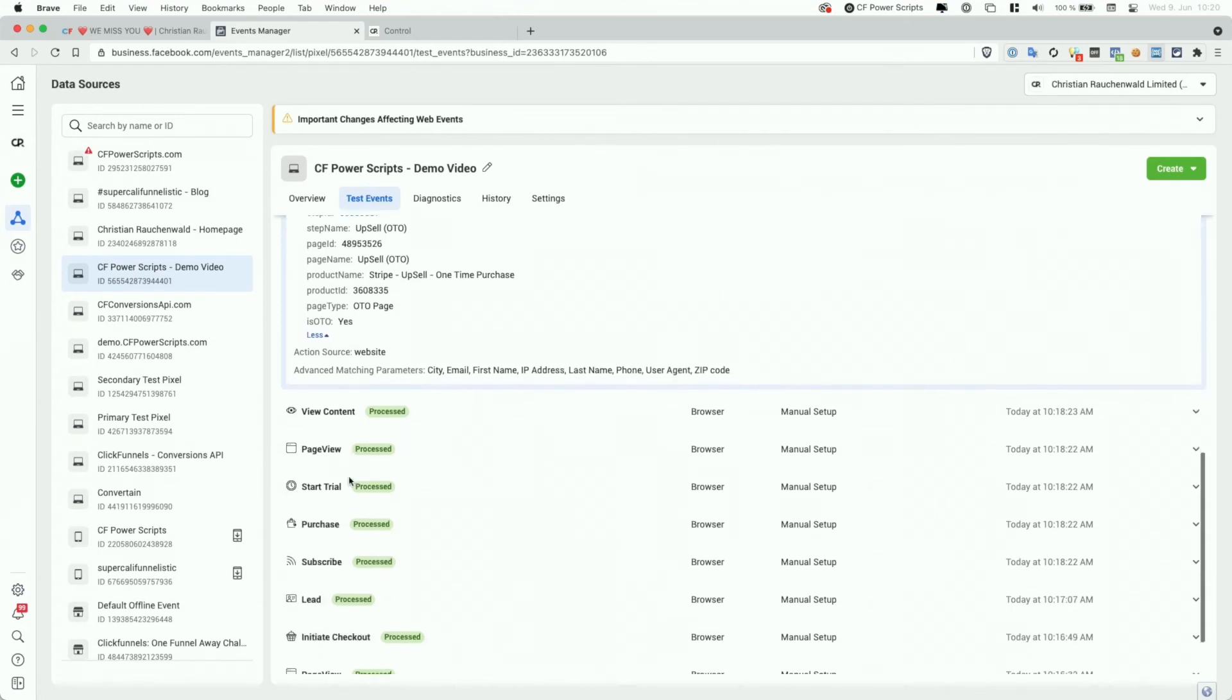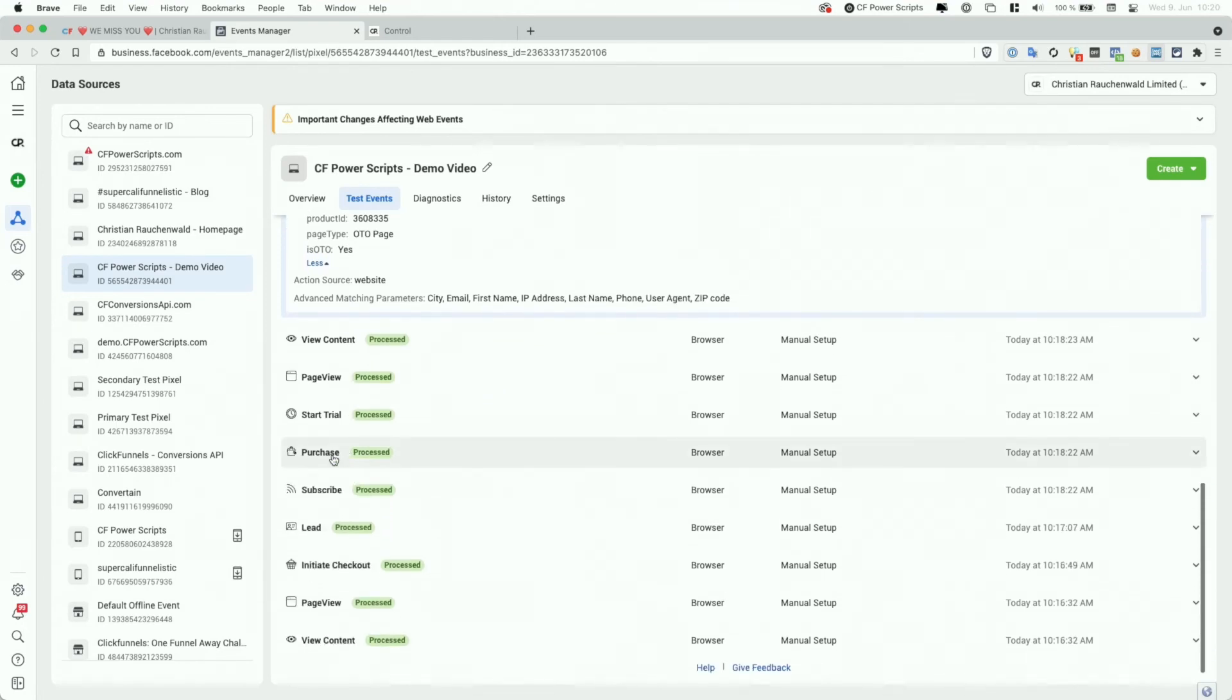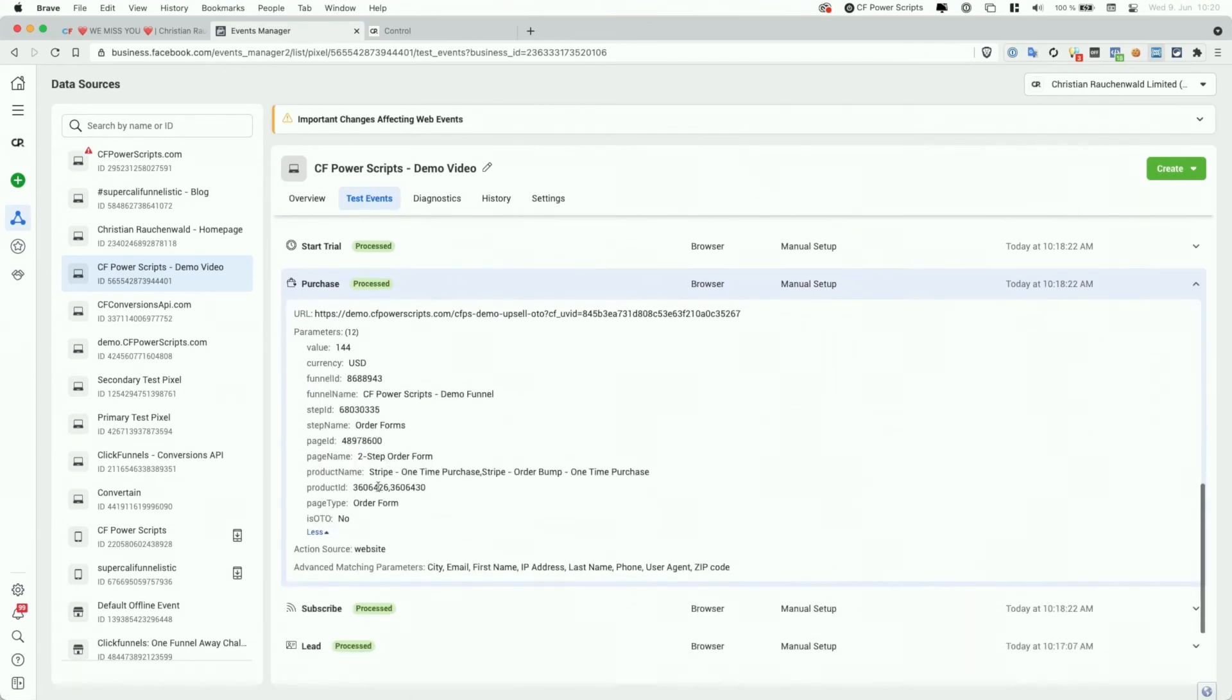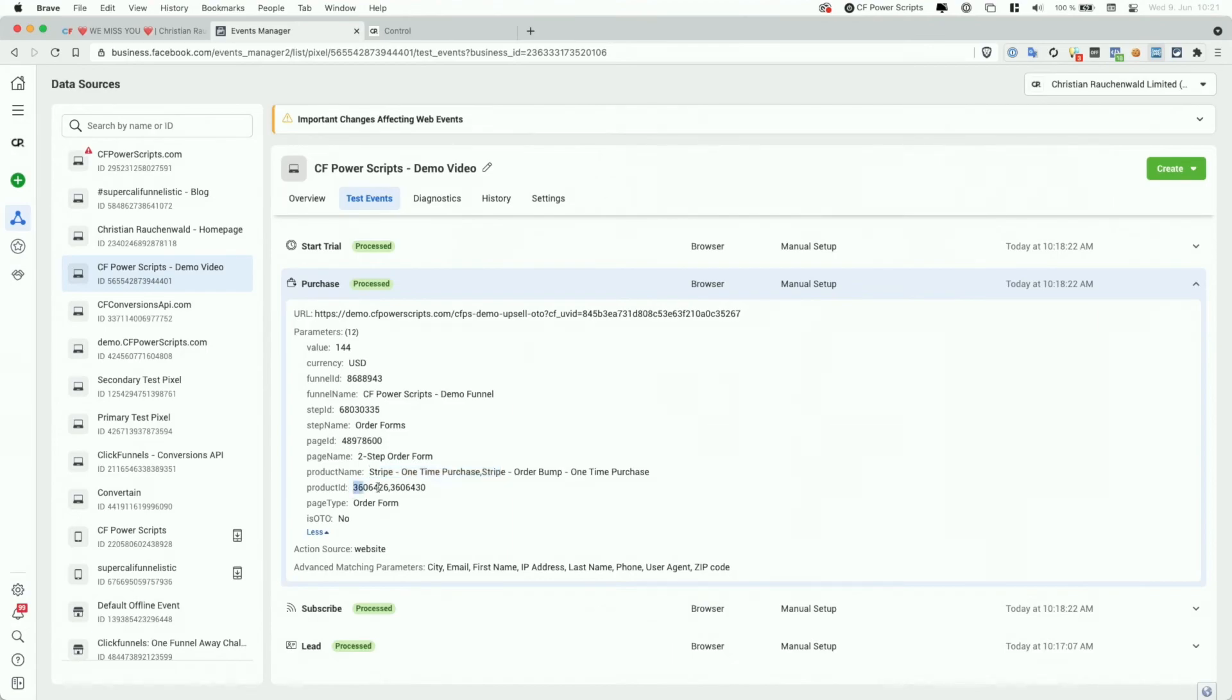Now, if we, for example, go down to our purchase event from the order form, we can also see here that if you buy multiple products, so like in this case, two one-time purchases got tracked with this one event, then both product names can be found here and both product IDs as well.